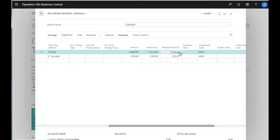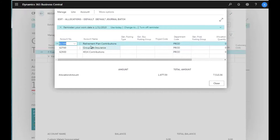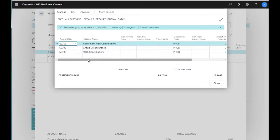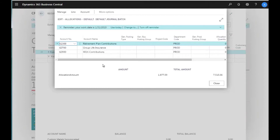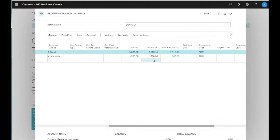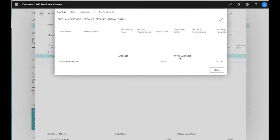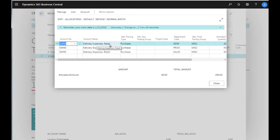Clicking on the allocated amount for the $5,000 insurance line, I can set up accounts to allocate to — in this case, the retirement plan, group life insurance, and 401k contributions. On the far side I enter percentages: 25%, 25%, and 50%. The system calculates the posting amounts based on those percentages. Since this is a fixed cost, the allocation stays the same each month.